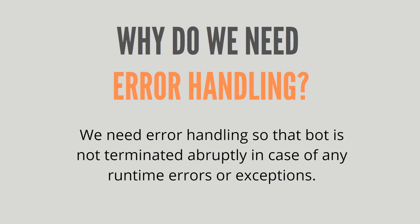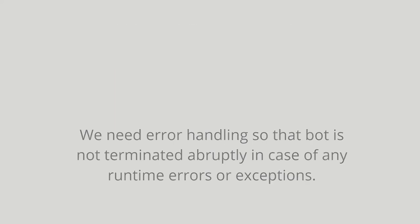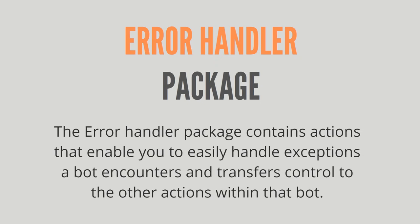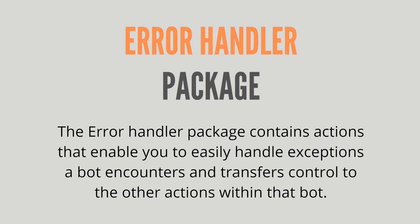That's why we do error handling. In order to do error handling, we have an error handler package in Automation 360 or A360. It contains actions that enable you to easily handle exceptions.